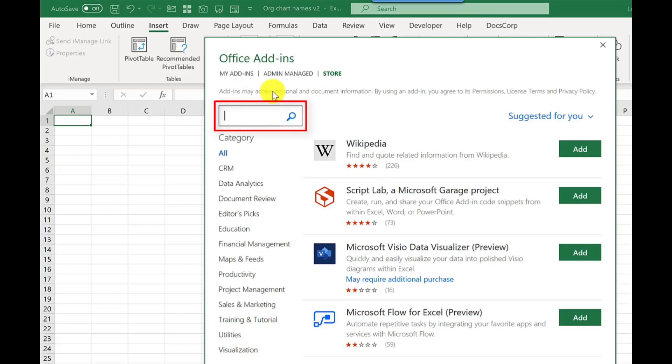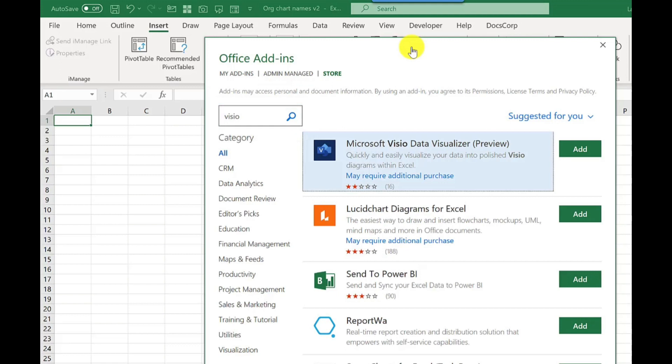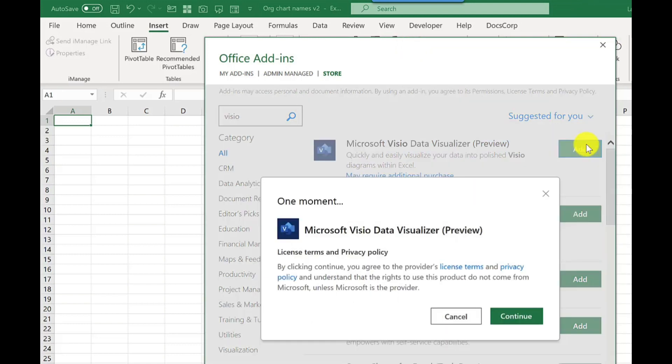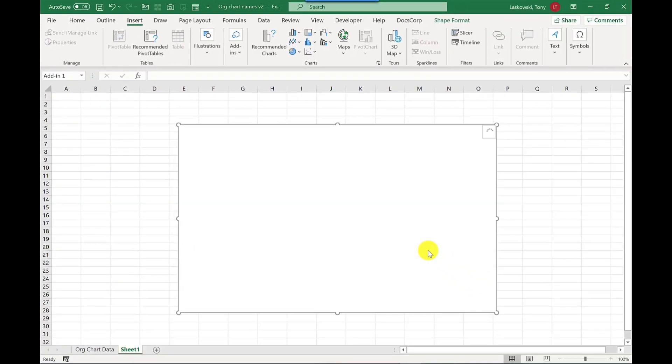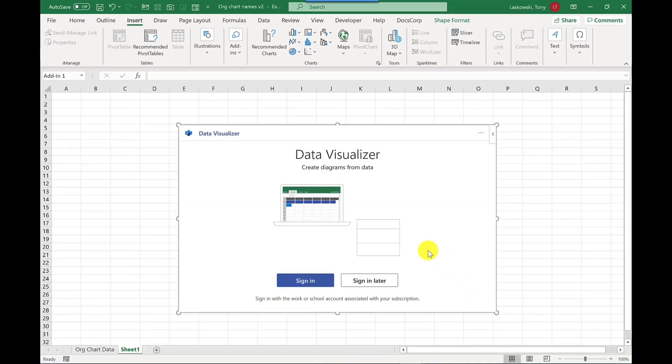What I'm going to search for is Visio. Now you don't need to have Visio installed to be able to use this add-in. You just need to have a Microsoft 365 account and this can be a work or school account. I then click add, read the privacy statement and license terms and click continue. And here it's asking me to sign in, so I just click sign in.